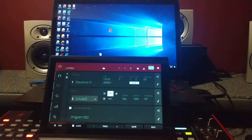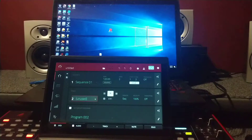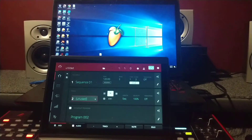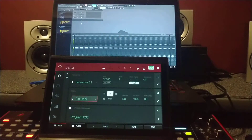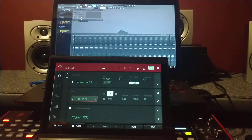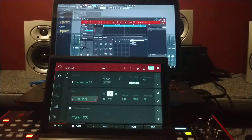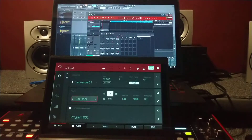Hey guys, thanks for watching. Somebody asked me earlier today about loading the MPC software into a DAW. So let's say I open up Fruity Loops 64-bit version, go to MPC, and drag it right in — it's just going to give me one channel. I haven't messed with it too much.